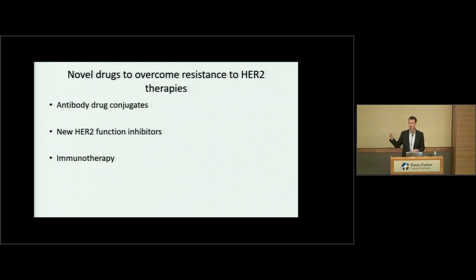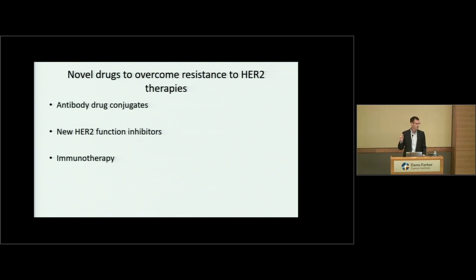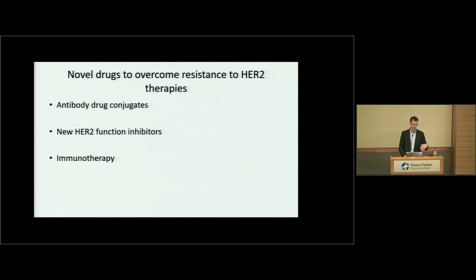If you can figure out what's driving a cancer — in this case HER2 is clearly driving it — it's much easier to develop drugs against it. This is a field moving very fast in a good direction. We'll talk about three different new approaches: antibody drug conjugates, new HER2 function inhibitors, and immunotherapy. Please remind me that we should also talk about trials for brain metastases — there are at least three good trials going on right now for HER2-positive brain metastases.